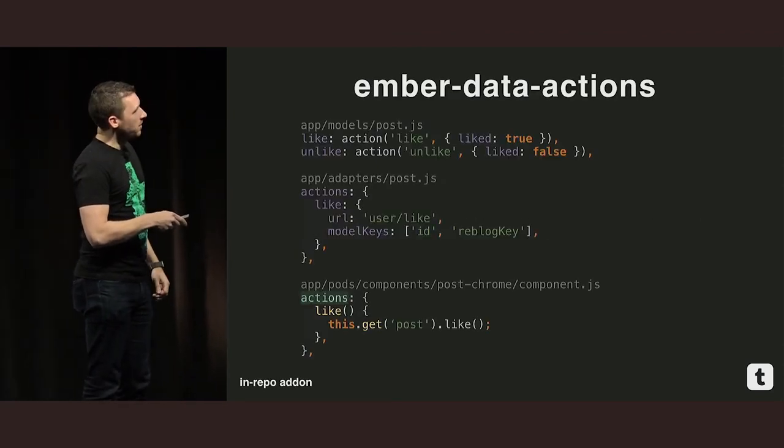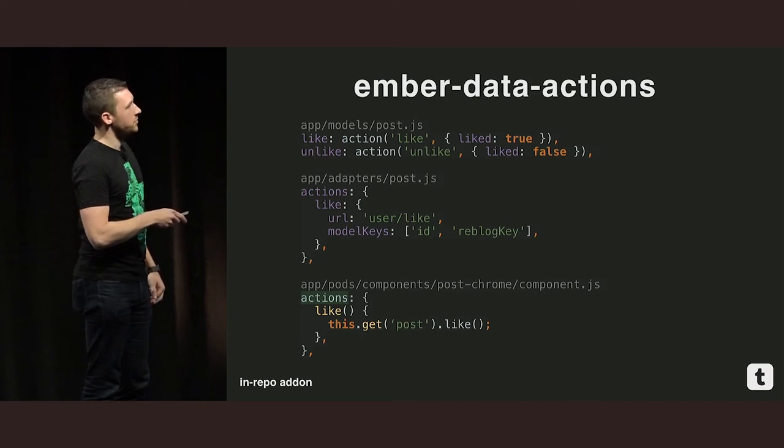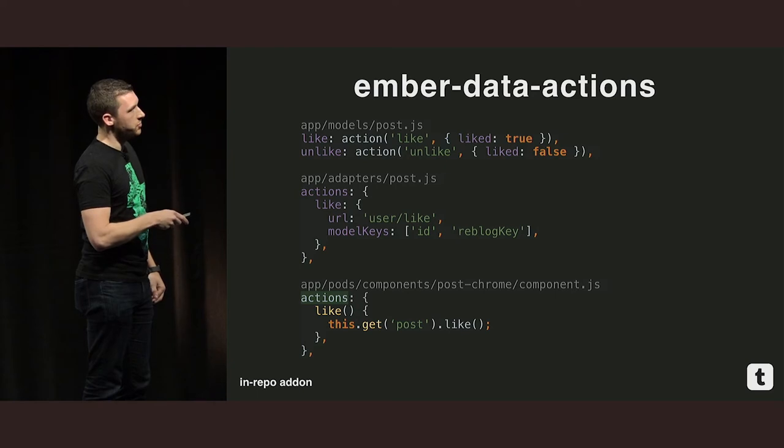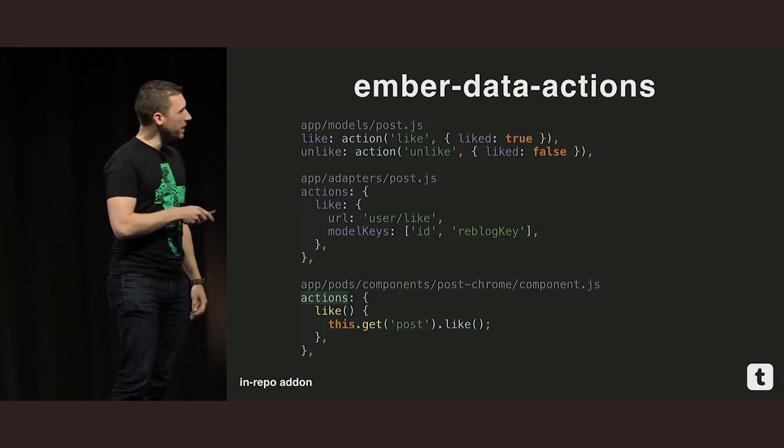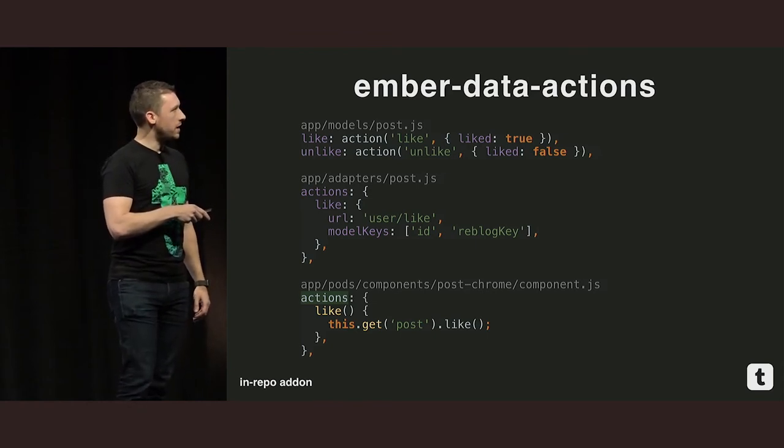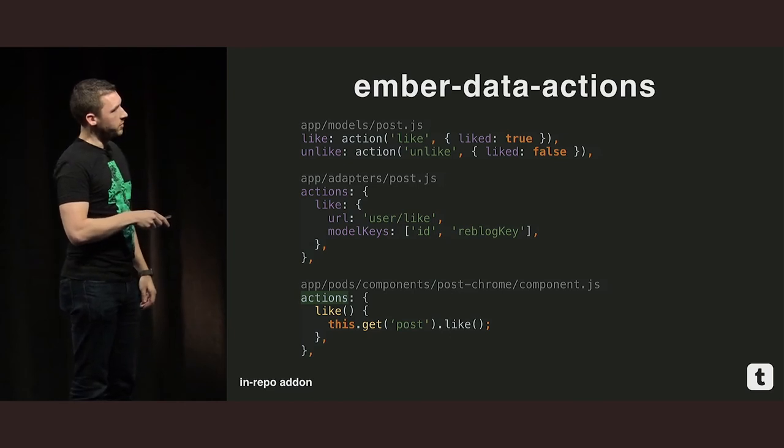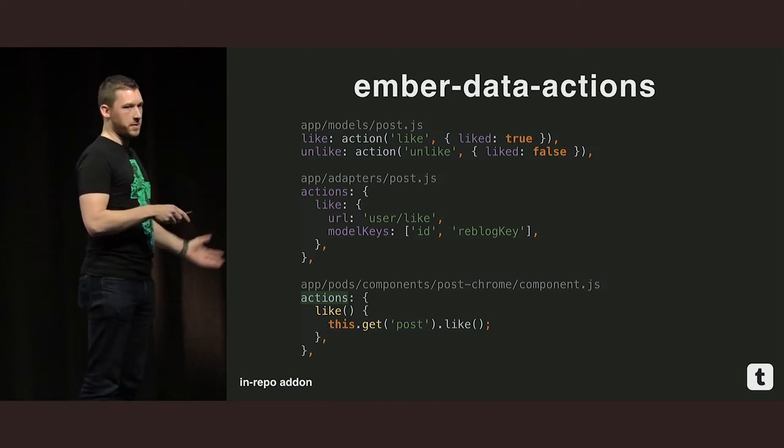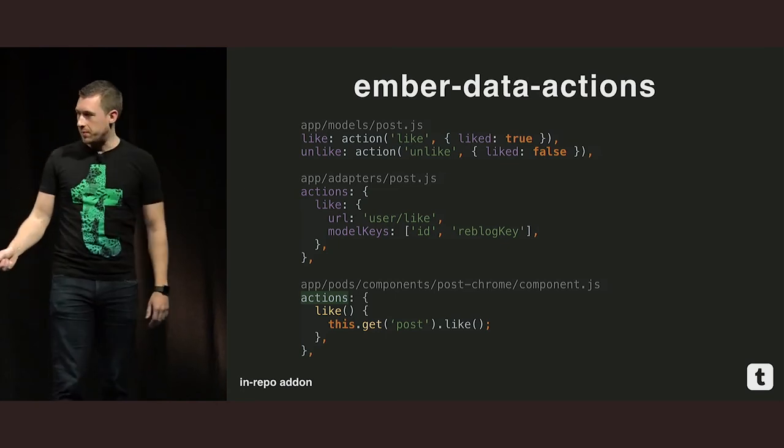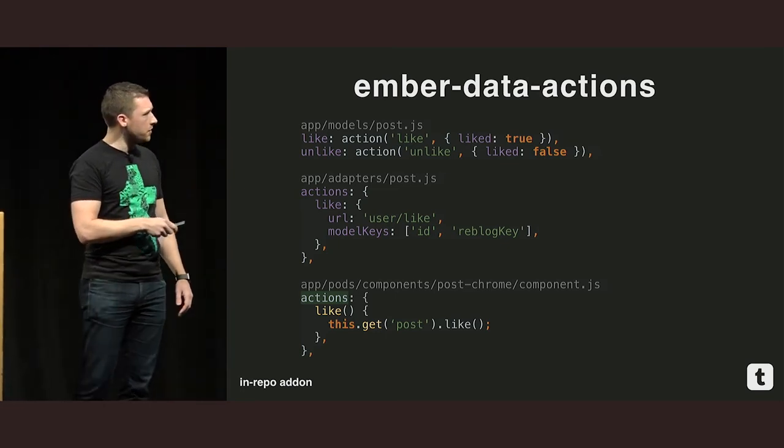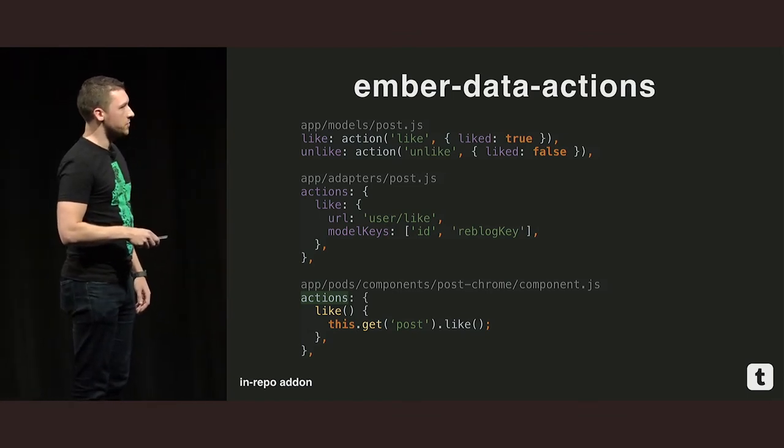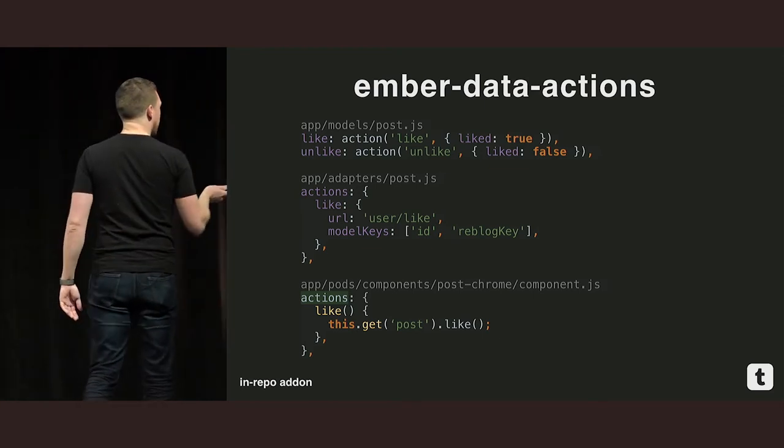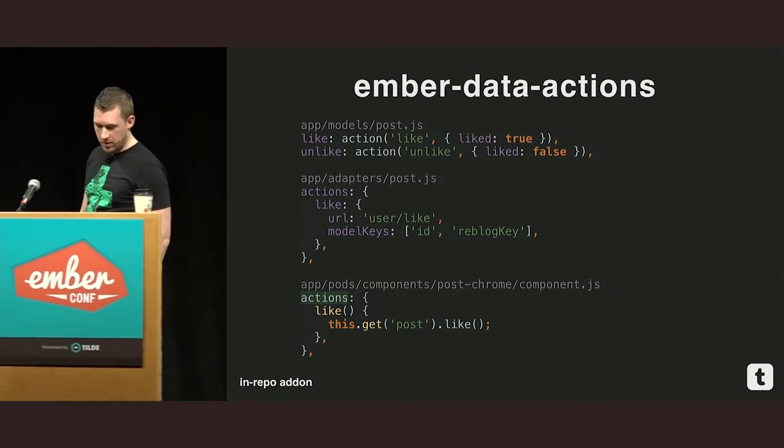So here. I haven't imported it up here, so you can't see that. But basically you call action. So you define a property on your model. Call action. Pass it the action that you want to run. And you pass it the property that you want to toggle or change when the action has returned true. Same in the inverse. Unlike, unlike, and we're going to change liked back to false. Then in your adapter, you define a set of actions. And here I'm just defining the like action. And I'm going to say, when this action is fired, hit up user slash like. And you're going to take the model keys, ID and reblog key. These are Tumblr specific things. And those will automatically go in the post body. You can configure whether it's a post request, a put request, delete request, whatever you like. And those things automatically get added into the body. Then in your component, the API is super simple. Grab the post. Call like. Seems simple, right? This is really difficult with Ember data out of the box. So we built an add-on for it. And we did it as an in-repo add-on.